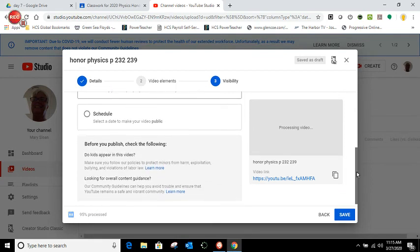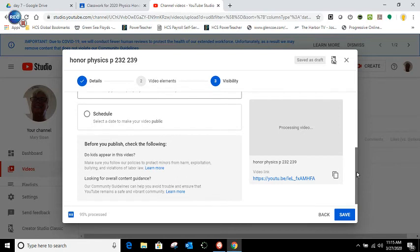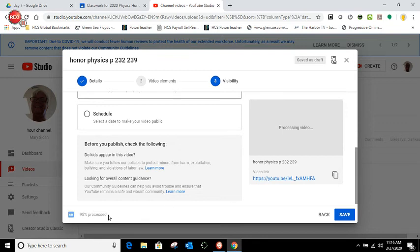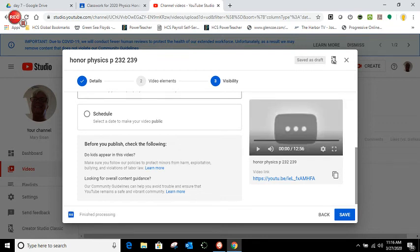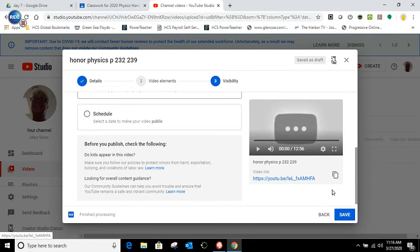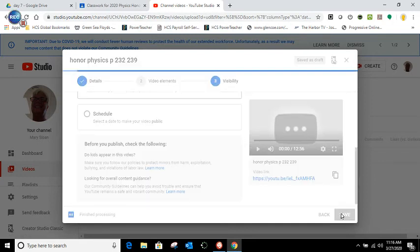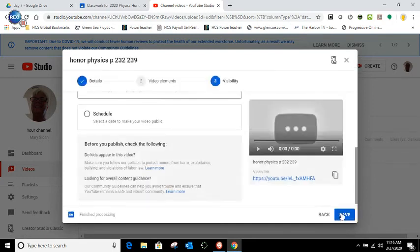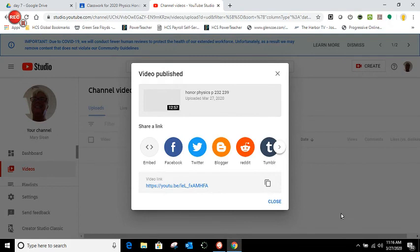You can actually have it go to public and schedule it. It says before you check this, the following did, did kids appear in this video? Well, no kids were, it was just me looking for the overall content guidance. And it just talks about what they're doing there. So what I'm doing now is I'm kind of waiting for it to finish up and it has finished up. Now this one's almost 13 minutes, which I'm really surprised. There are some times that you will do this and it will tell you your video's too big. And I guess 13 minutes is not too long. Thank God.